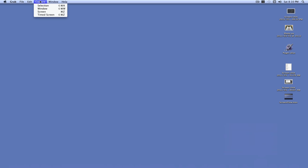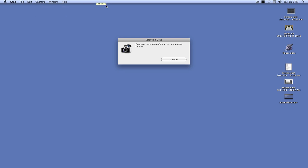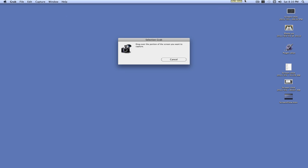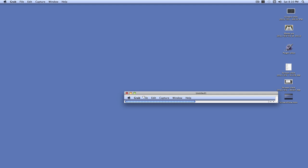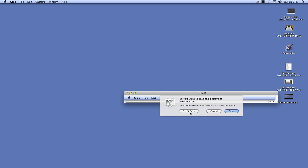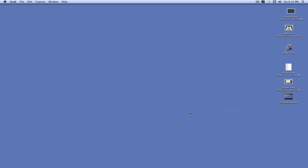Press Capture and Selection. Say we wanted to select this menu bar up here. We can select this menu bar up here. And it took a picture and it shows it right here. We do not want to save that.